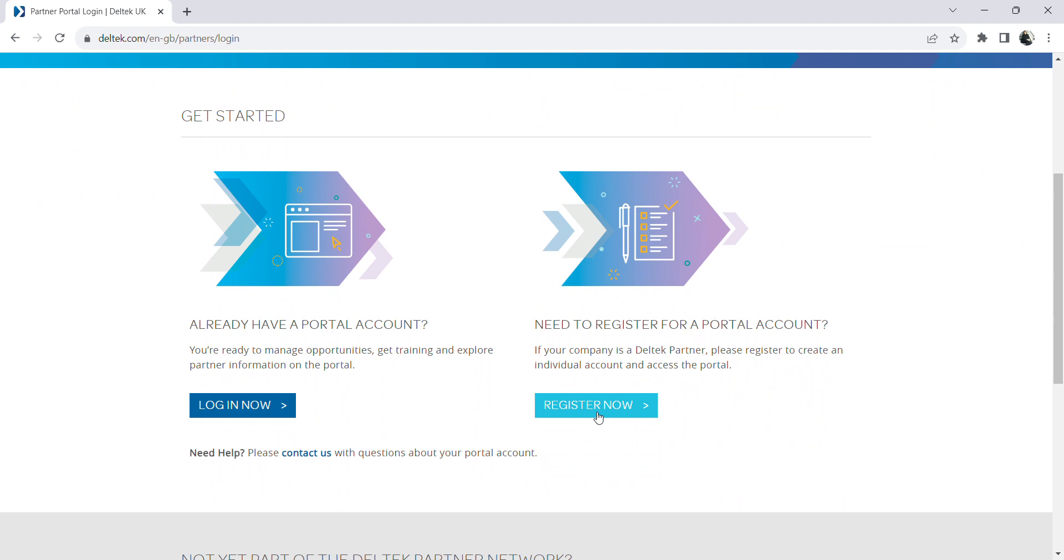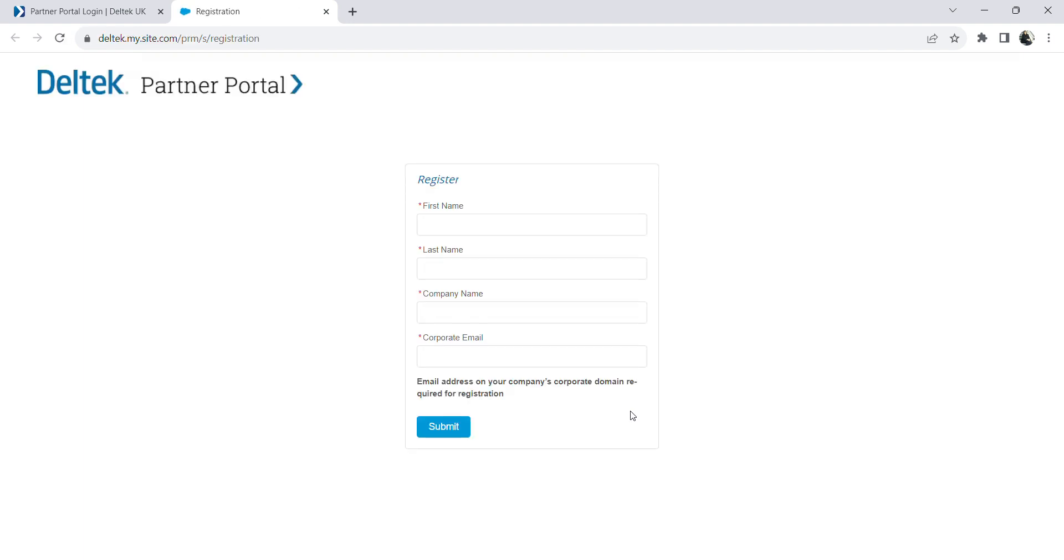Since I do not have an account for this portal, I will click on register now. Once this page is loaded, this is the information that I need to fill in in order to register into Deltech.